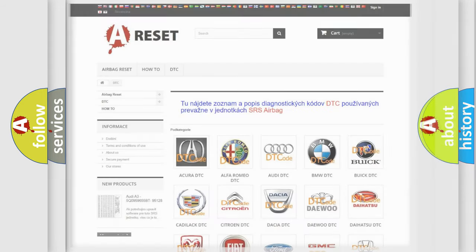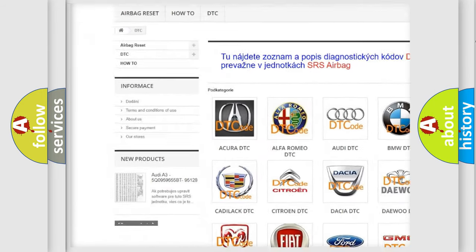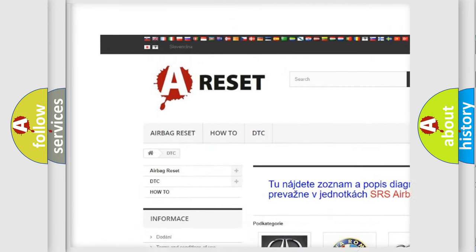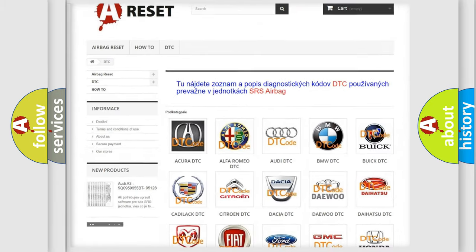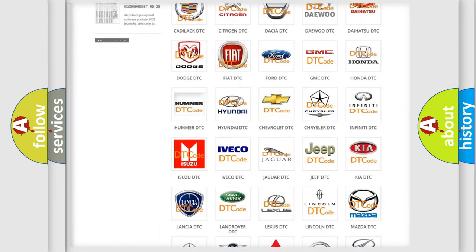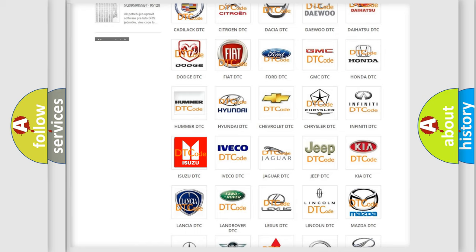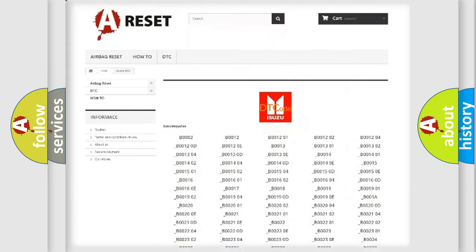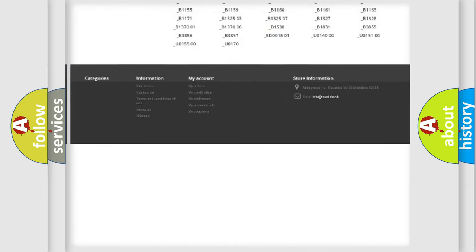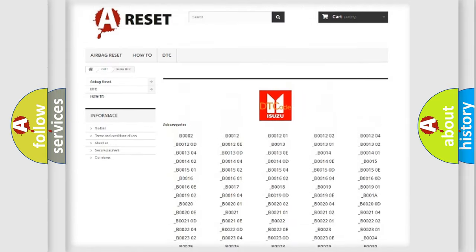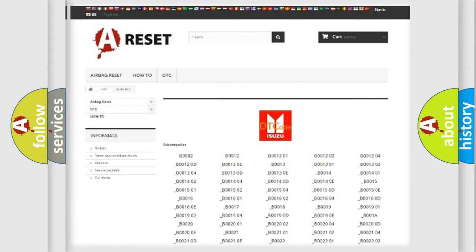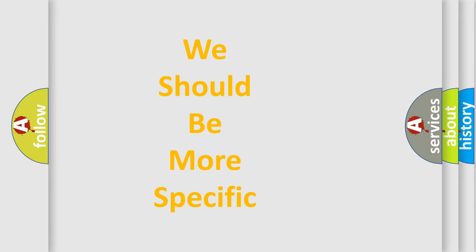Our website airbagreset.sk produces useful videos for you. You do not have to go through the OBD2 protocol anymore to know how to troubleshoot any car breakdown. You will find all the diagnostic codes that can be diagnosed in Isuzu vehicles, and many other useful things. The following demonstration will help you look into the world of software for car control units.